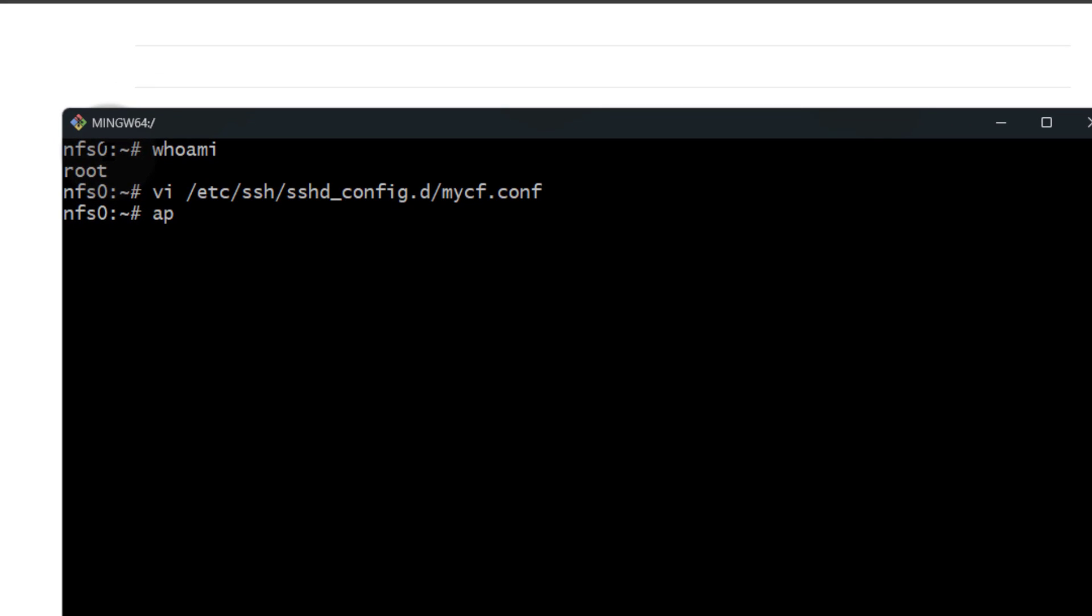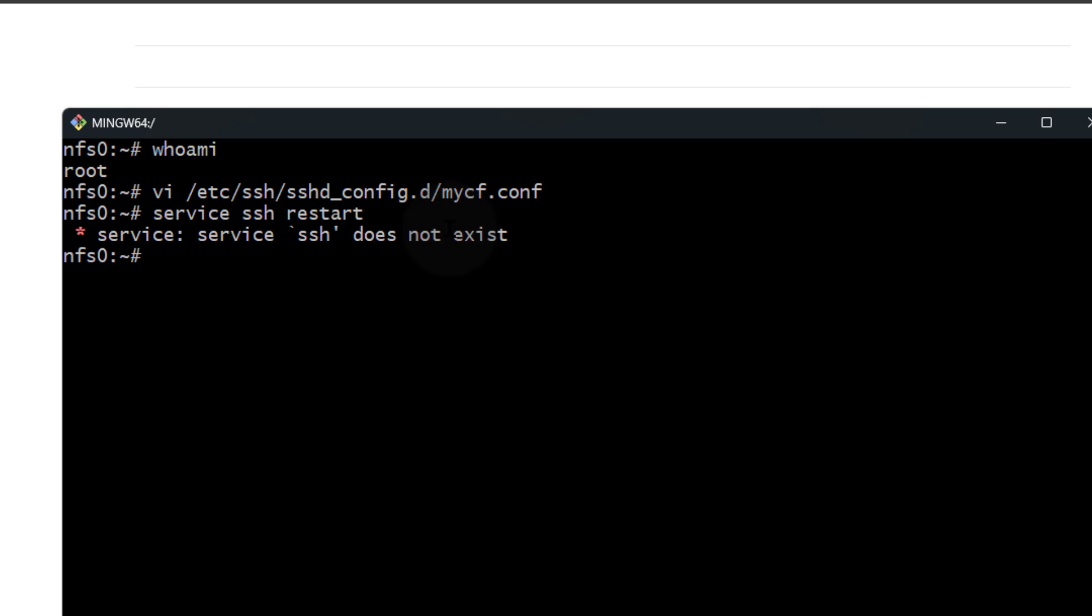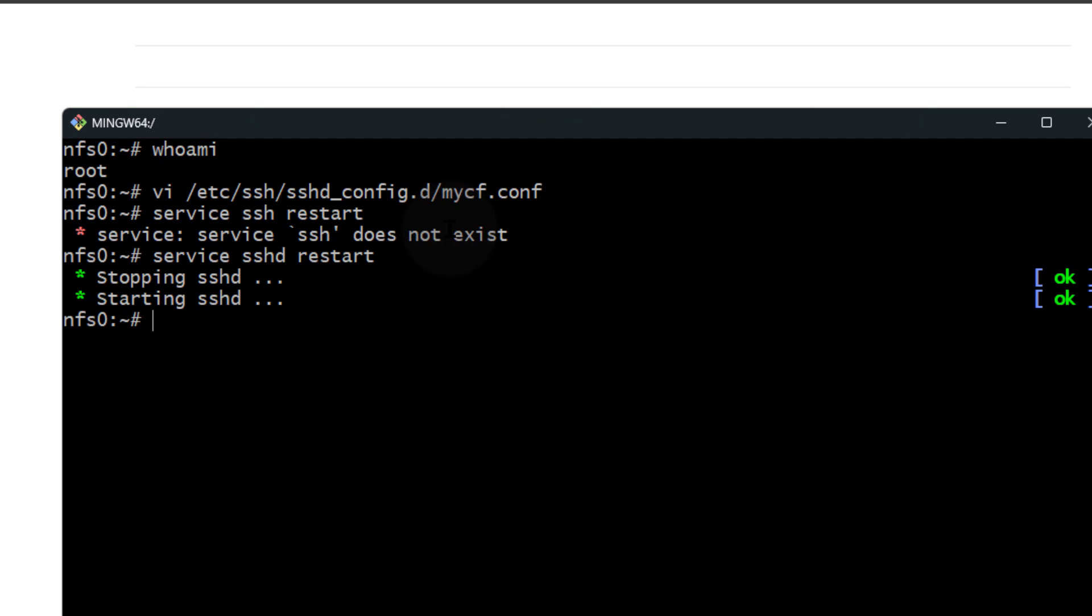If you're on Ubuntu or Debian, you're going to do service ssh restart. Here I can do sshd. If you're on CentOS and Red Hat related operating systems, you use sshd. On Alpine Linux as well, sshd. That will stop and start sshd, and now I should be able to log in as root.